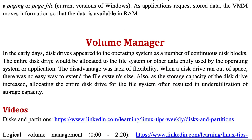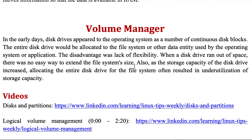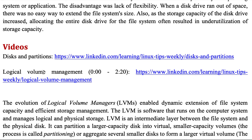In the early days, disk drives appeared to the operating system as a number of continuous disk blocks, and the entire disk drive would be allocated to the file system. The disadvantage was the lack of flexibility — when a disk drive ran out of space, there was no easy way to extend the file system size. Also, as storage capacity increased, allocating the entire disk drive for the file system often resulted in under-utilization of storage capacity, meaning you don't use your storage capacity to full utilization.